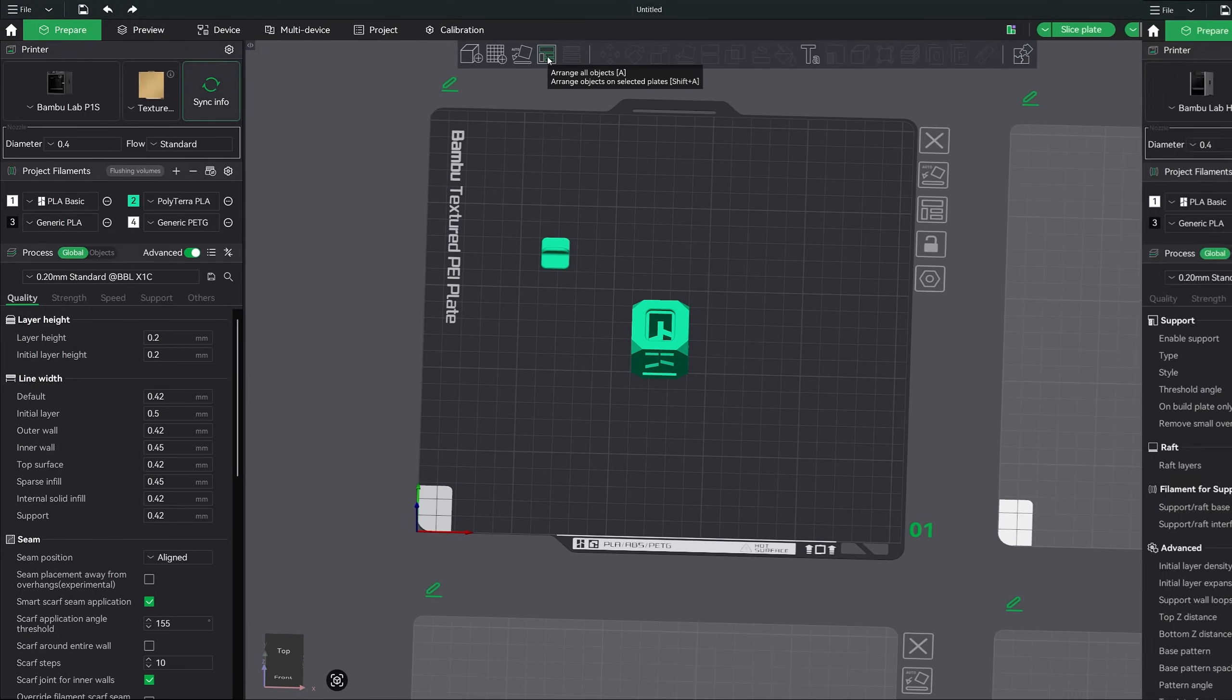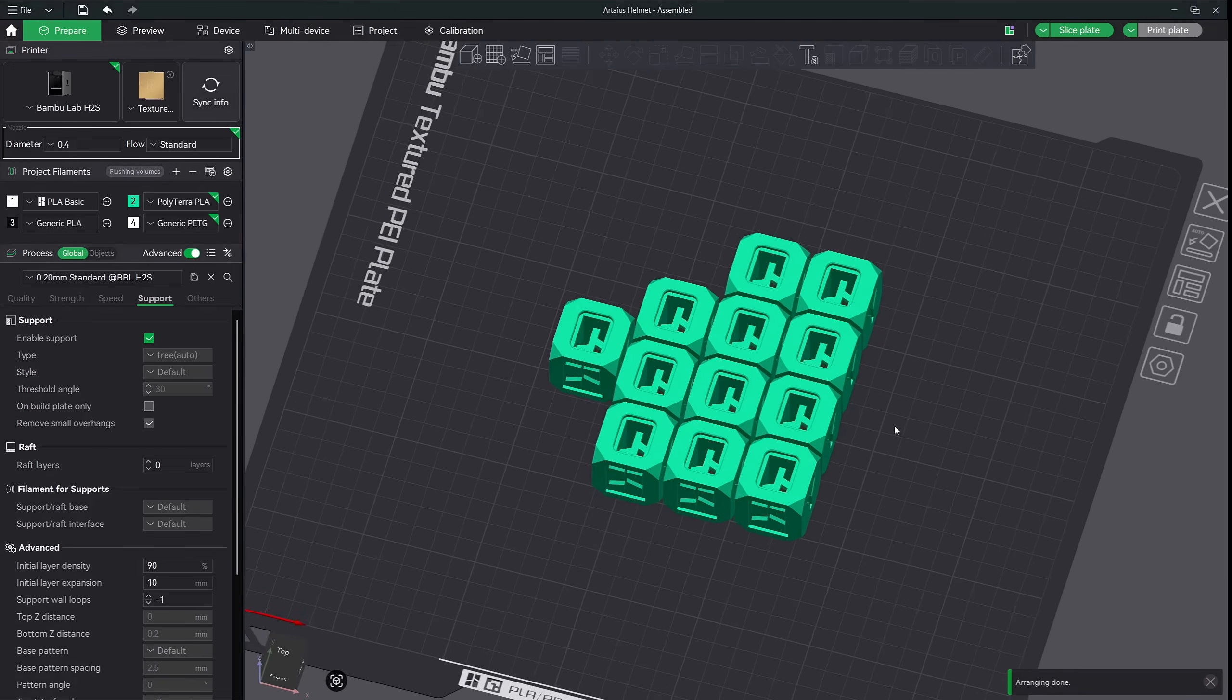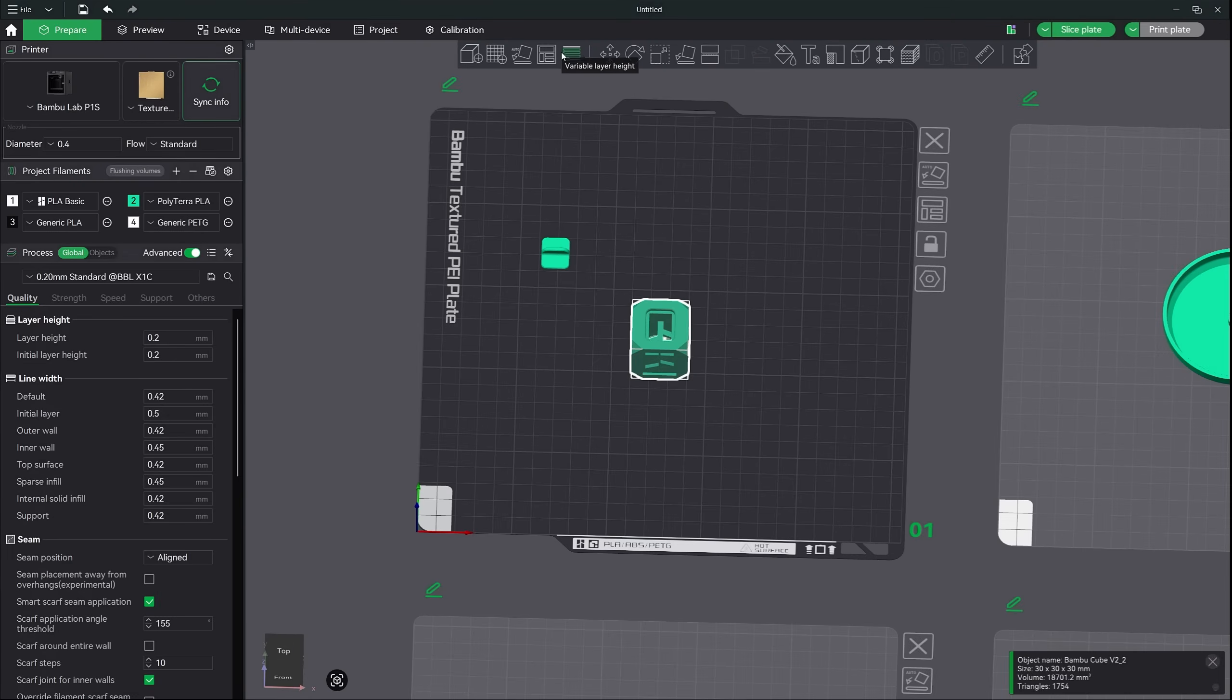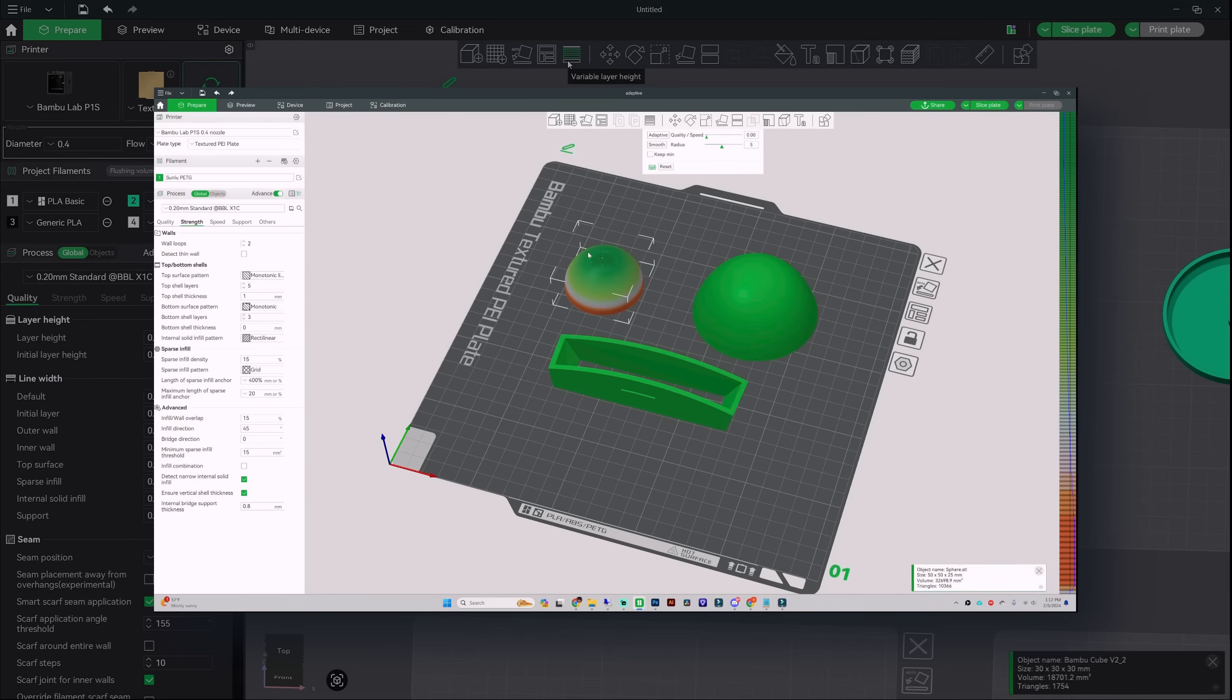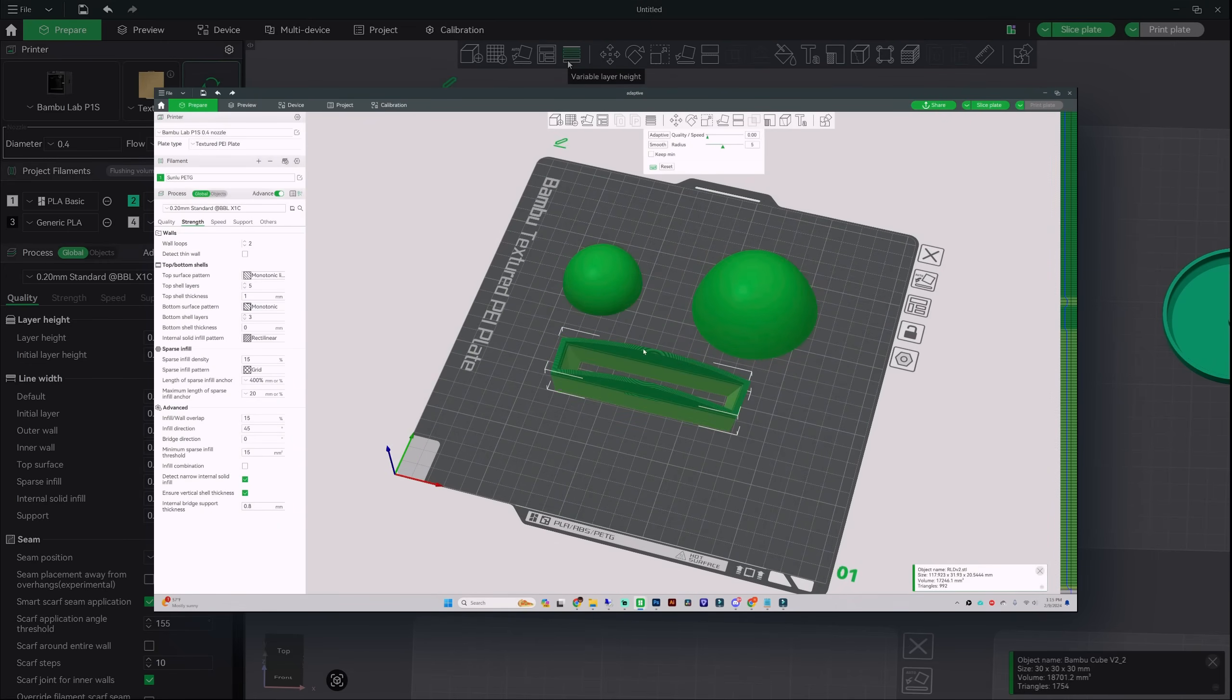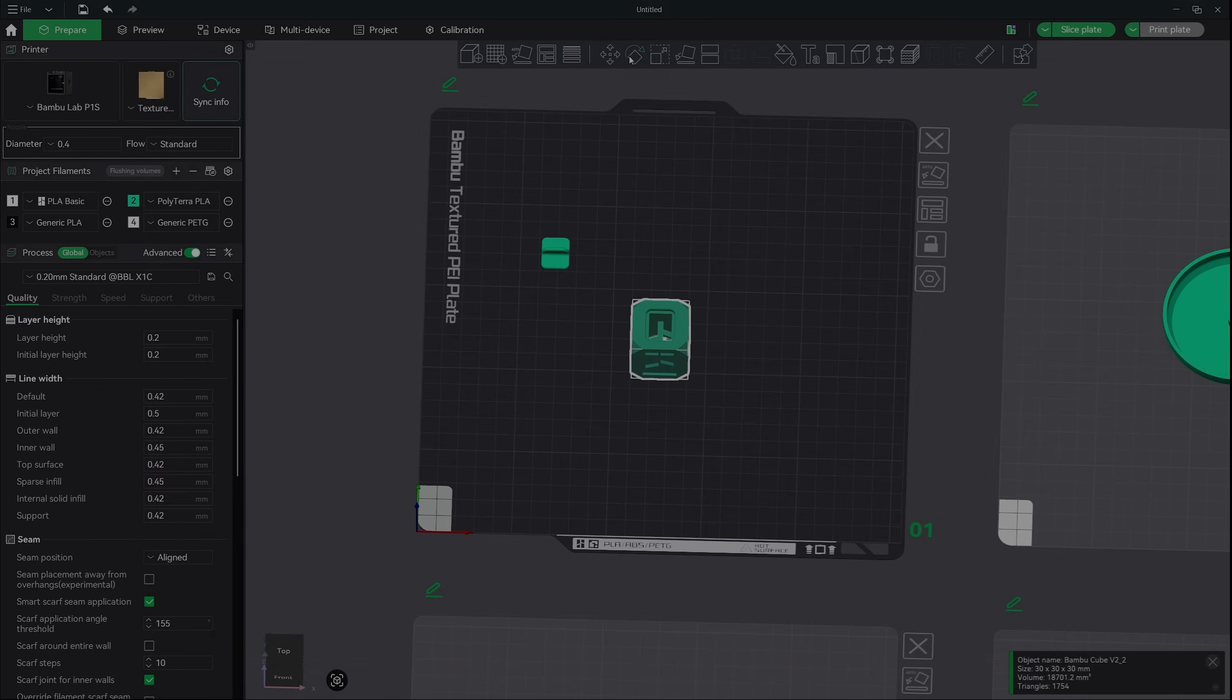The arrange all objects is a feature that I rarely use. It just takes all your models on your build plate and arranges them for you. The next button is the variable layer height feature. This is an advanced feature that will give you smoother prints. I've gone into great detail about this feature in a separate video, so I highly recommend you watch that video right after this one.